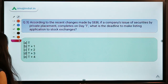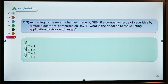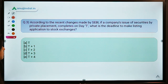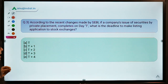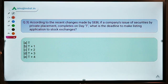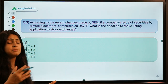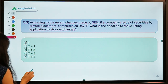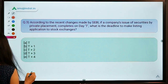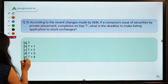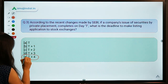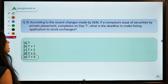Moving to question number three: according to recent changes made by SEBI, if a company's issue of securities by private placement completes on date T, what is the deadline to make a listing application to the stock exchanges? The correct option is E — T plus four days.